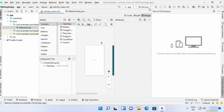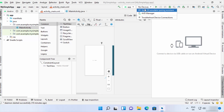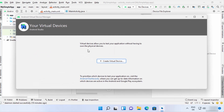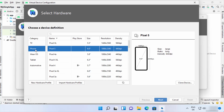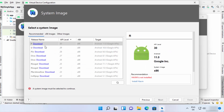Before running your app you need an Android emulator. Click on the No Device option, then AVD Manager. Virtual devices allow you to test your application without a physical device. Click Create Virtual Device, choose a category, then select Pixel 5 and click Next. On the next screen you may see a red message saying HAXM is not installed.